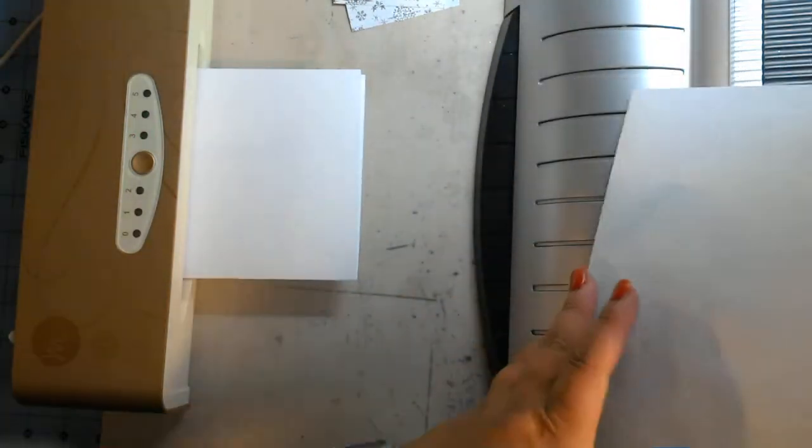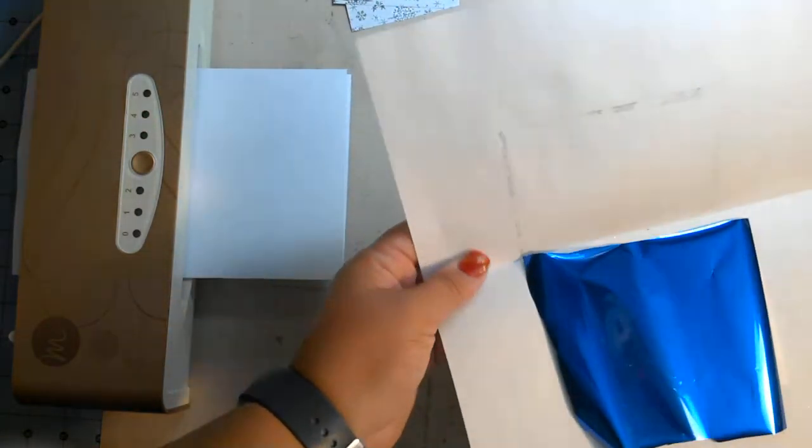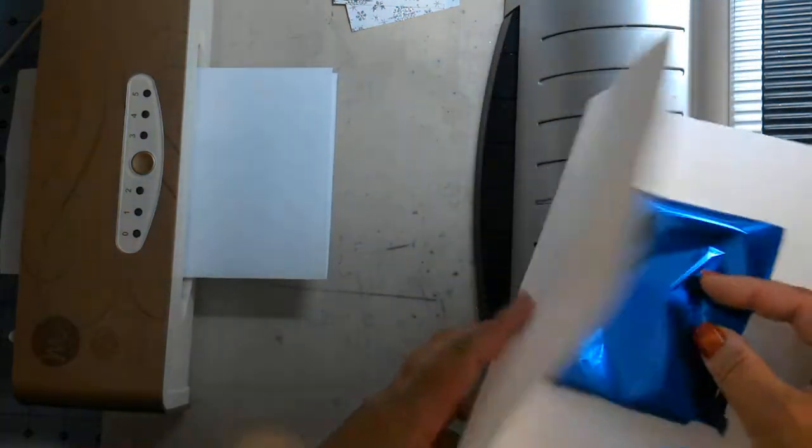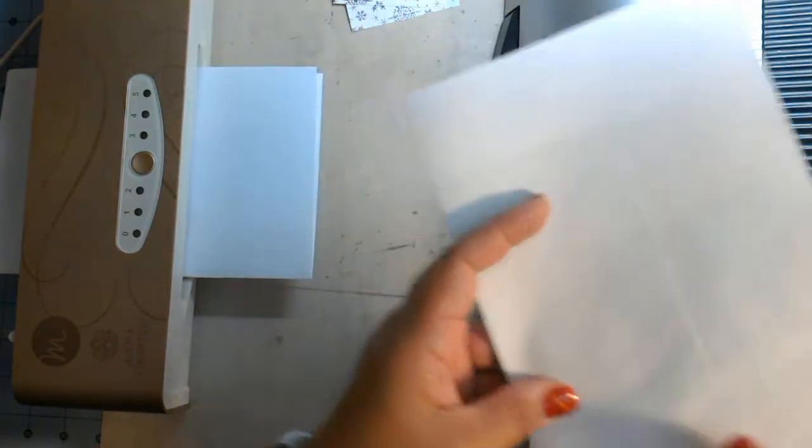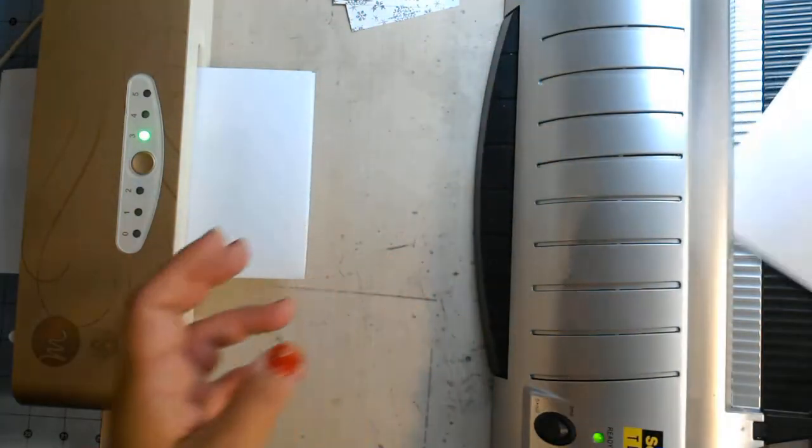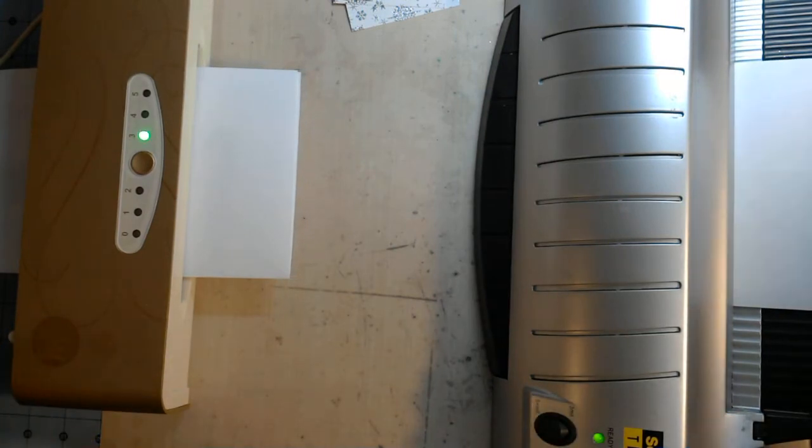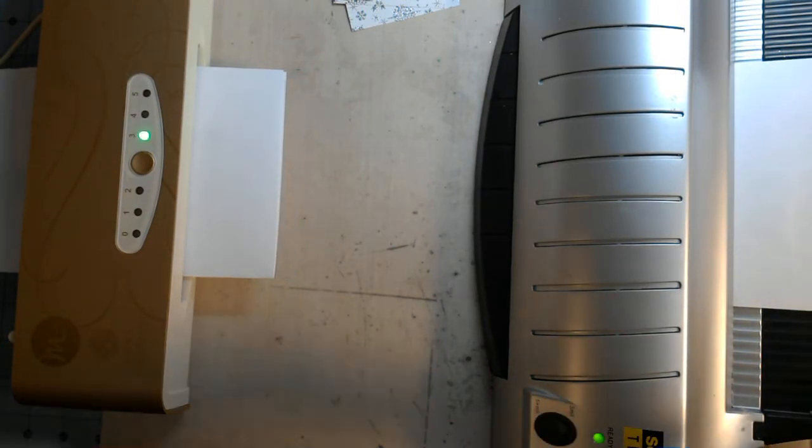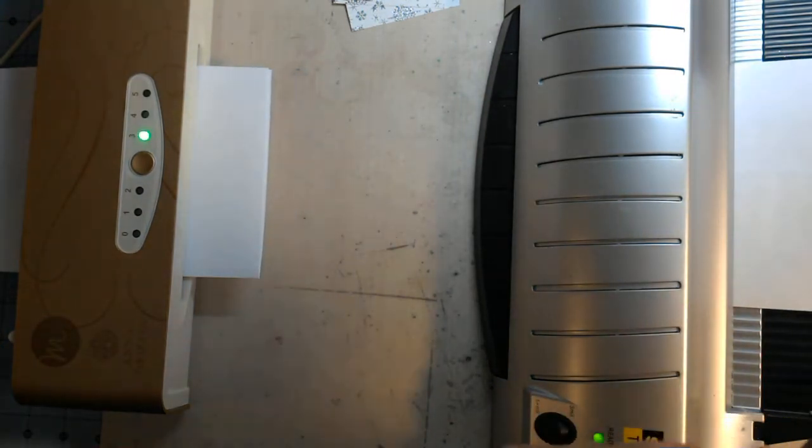I feel like the heat embossing is a hit or miss. So we'll see here. I picked a nice solid image because I thought that would help out.